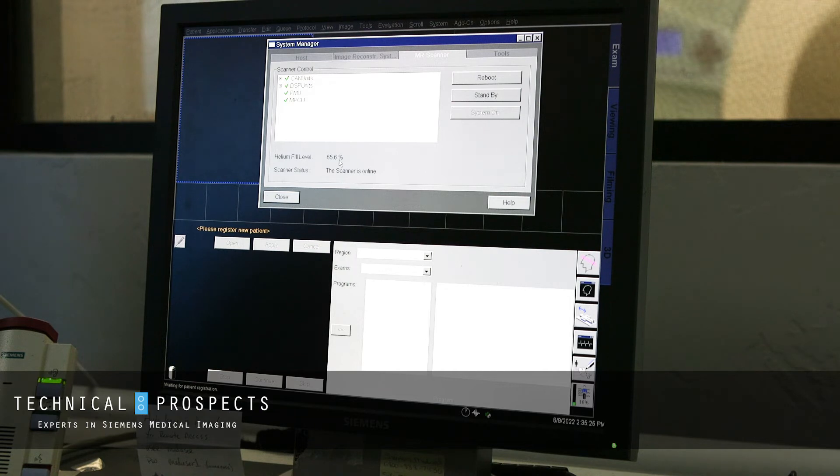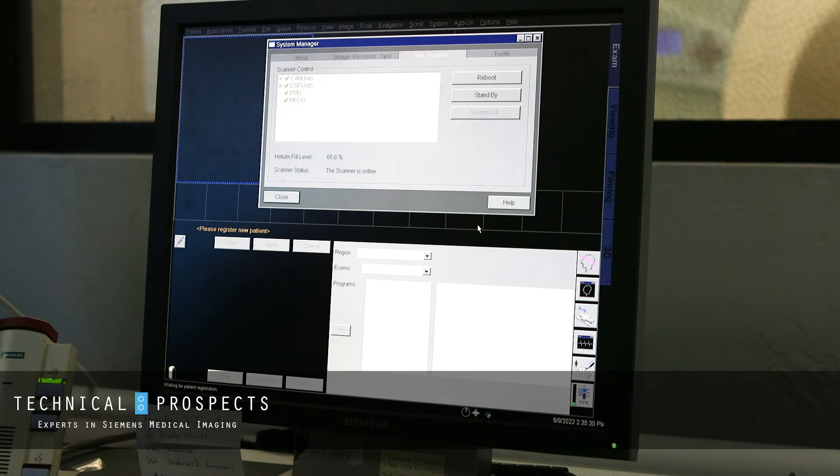This magnet is presently at 65.6%. And that is Tech Tips finding helium fill levels. And for more tech tips like these, go to technicalprospects.com and click on that resources tab.